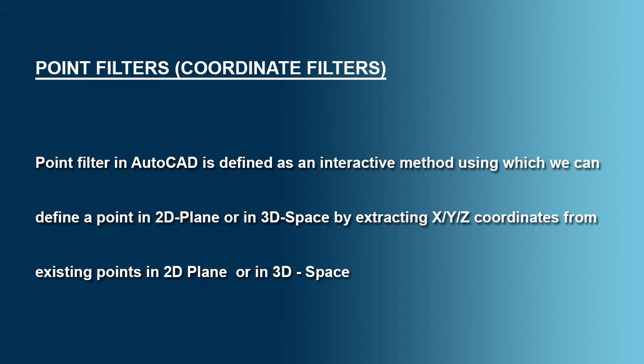A point filter in AutoCAD is defined as an interactive method using which we can define a point in 2D plane or in 3D space by extracting X, Y and Z coordinates from existing points in 2D plane or in 3D space.